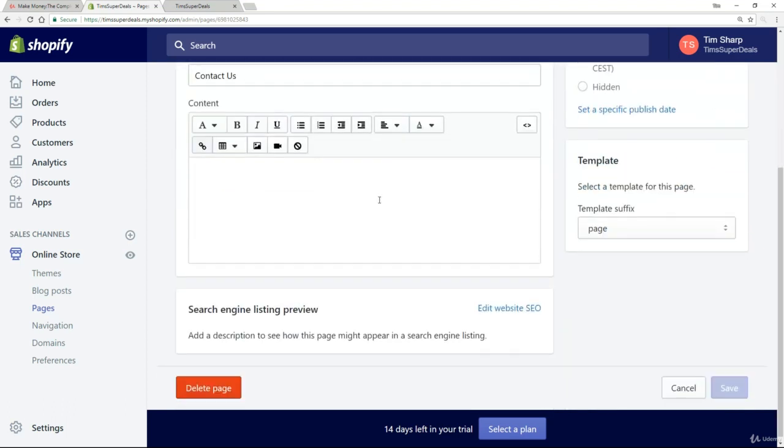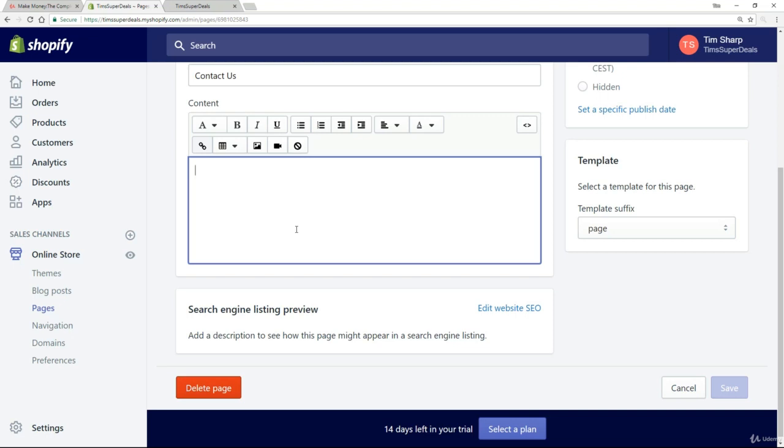Now you're probably thinking, 'That's all very nice, Tim, but I still don't have any way for my customers to contact me.' In fact, the only thing you really have at the moment is the email address you signed up with. So you could very easily add that at the bottom of your contact us page.